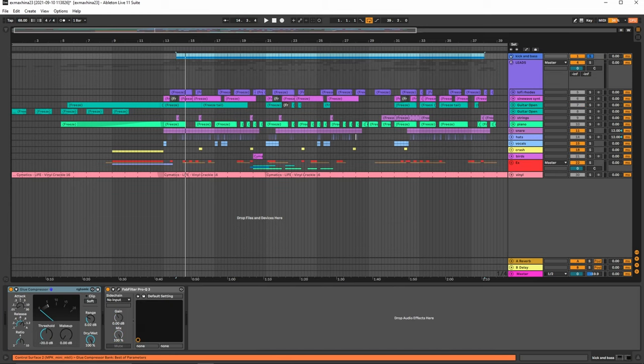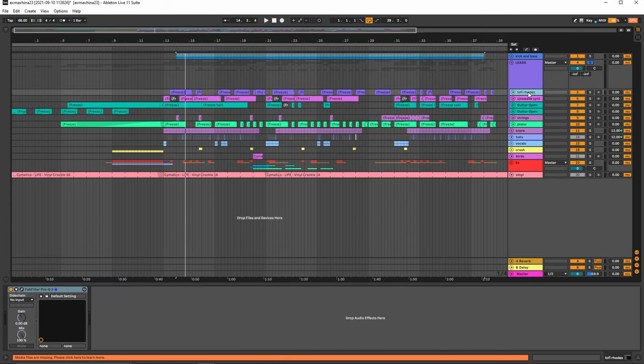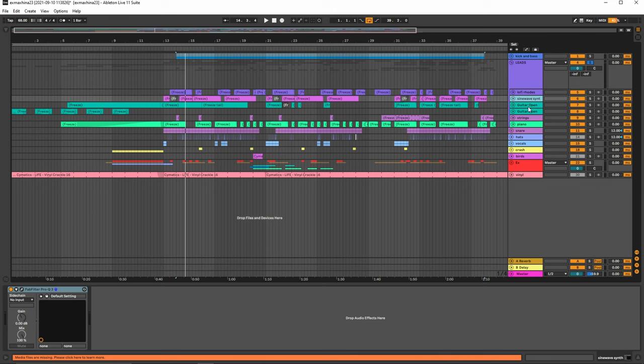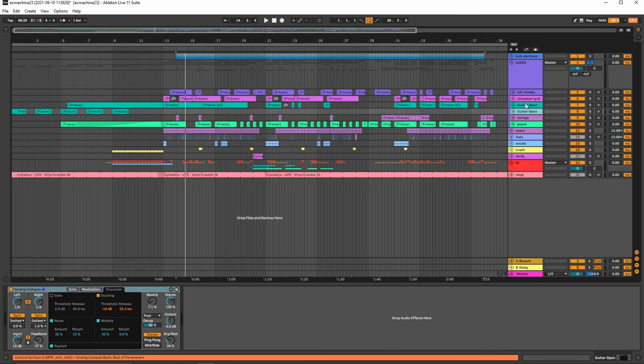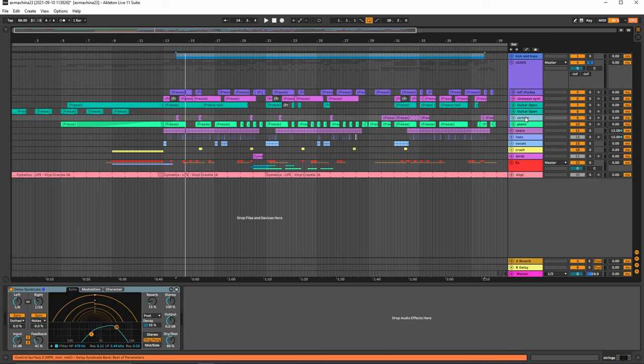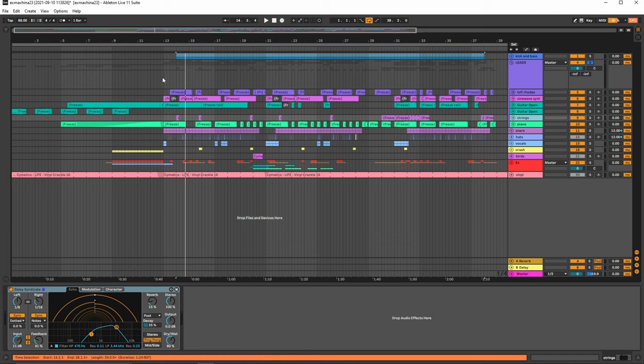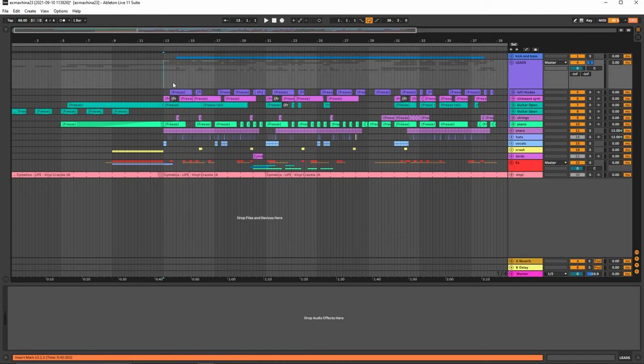Next are the leads. Now there are quite a bit in this track. As you can see we have the lo-fi roads and then we have the sine wave synthesizer which I use with Serum. Then I have the guitar sounds here and then I have actual strings in here as well which give it a nice flair and then we have the piano. So I'll go ahead and solo all of this and then we'll just play it from one section so you can hear all of it.